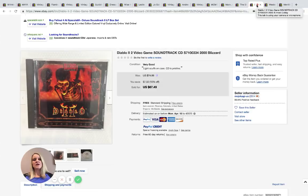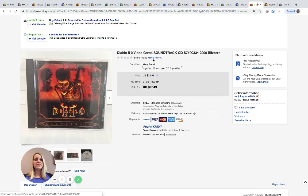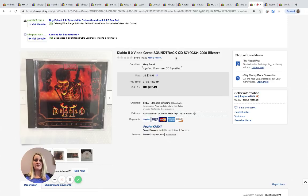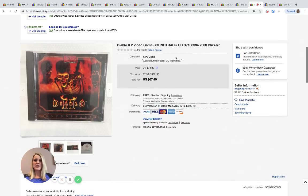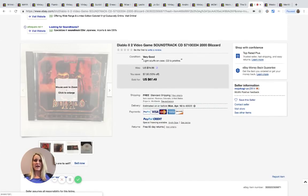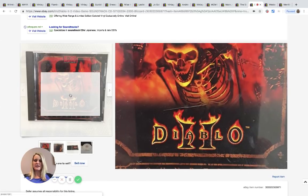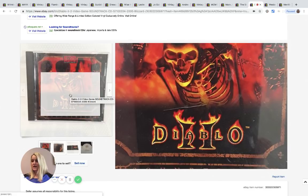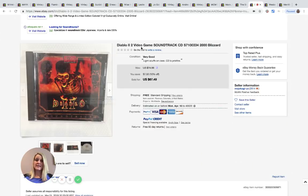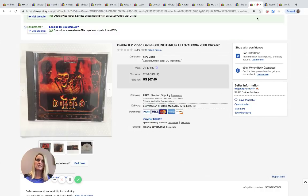Diablo 2 video game soundtrack CD, 2000 Blizzard. I have no idea anything about this. This came from the Goodwill bins for 49 cents and it sold for best offer of $37 with free shipping.